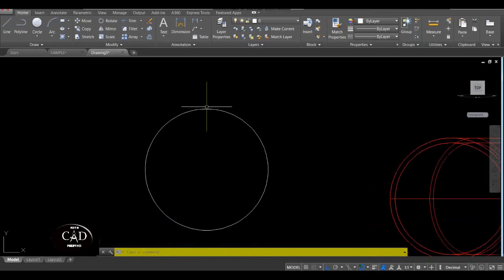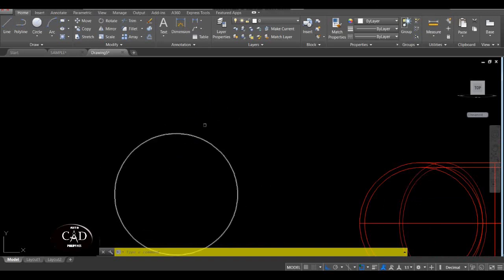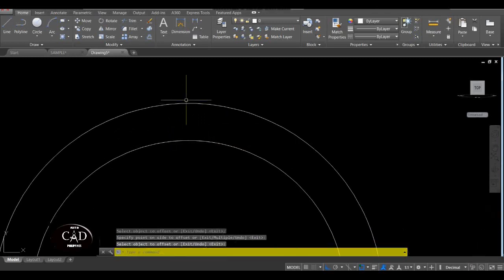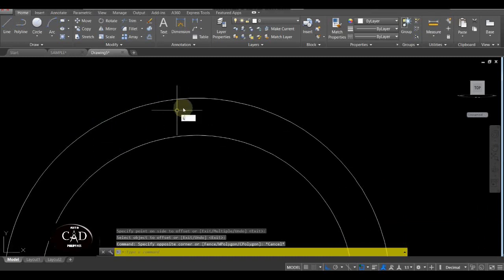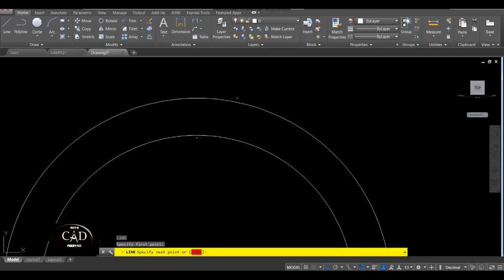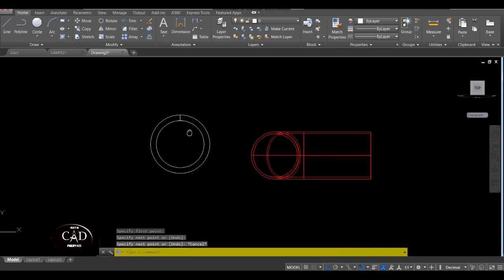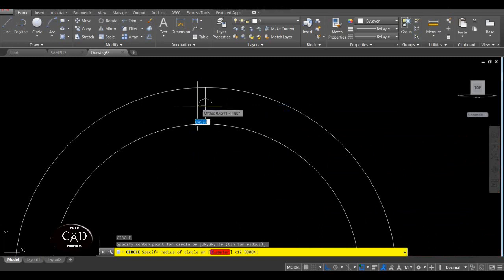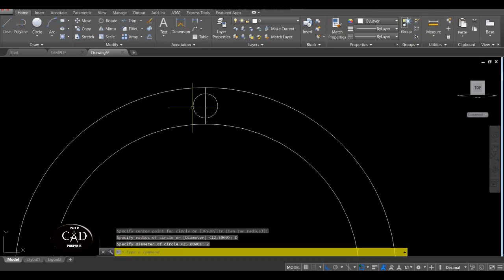Tapos yung outside circle nya is 3 lang yung gap nya palabas. So pwede natin itong opposite ng 3 kasi dito natin ilalagay yung mga bolt nya. So tapos nyan, gawa tayo ng line dito quadrant to quadrant, yan. After nyan, gawa tayo ng circle dito — assume yung diameter ng circle is 2, diameter 2, yan.